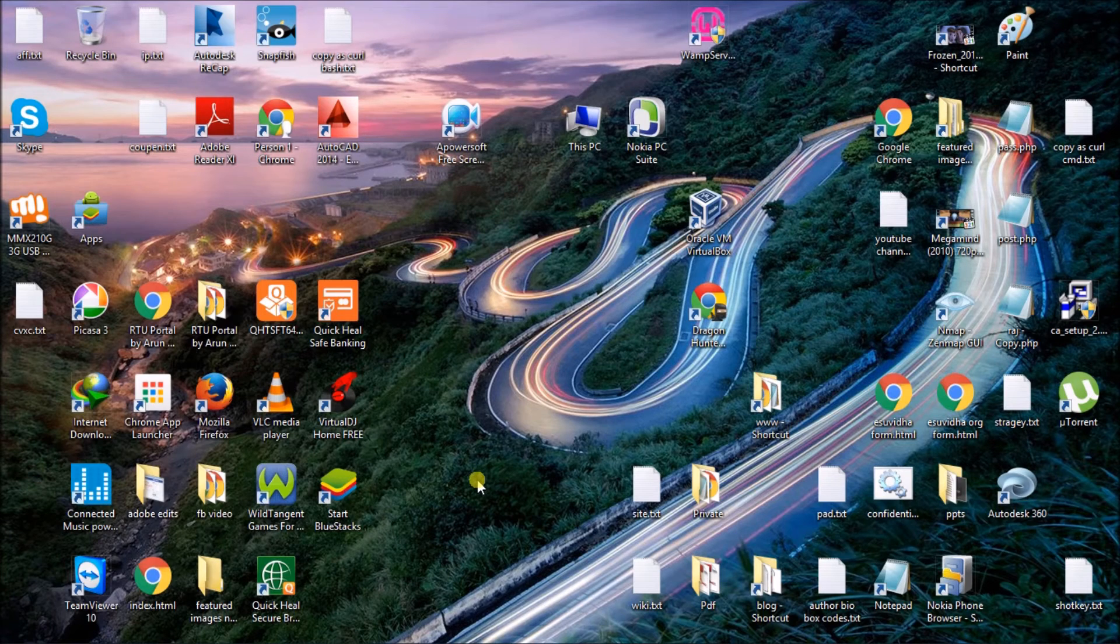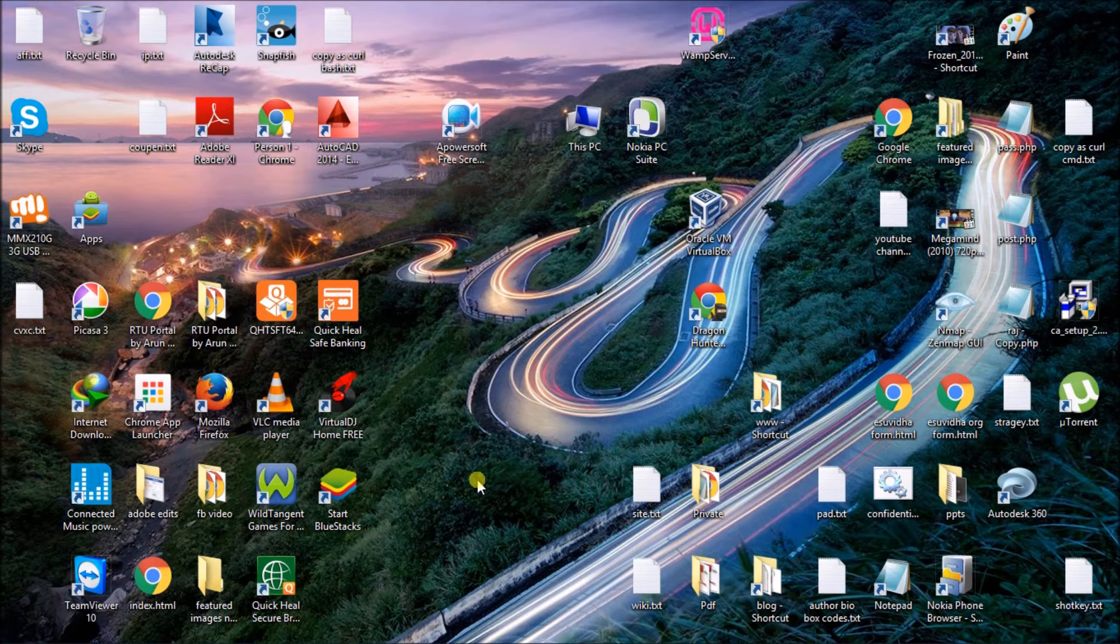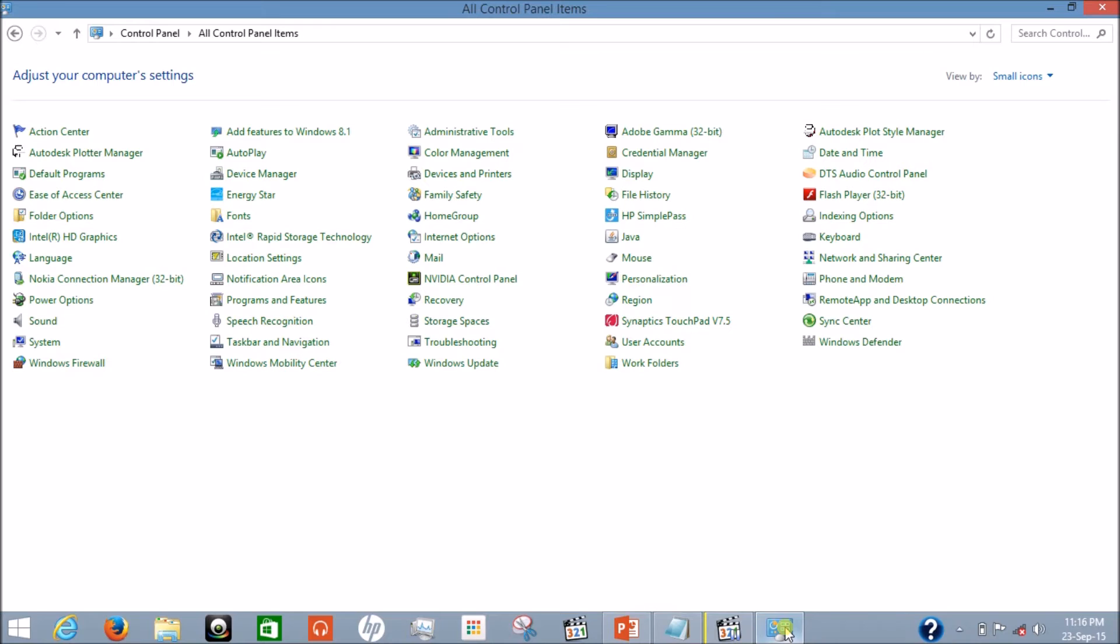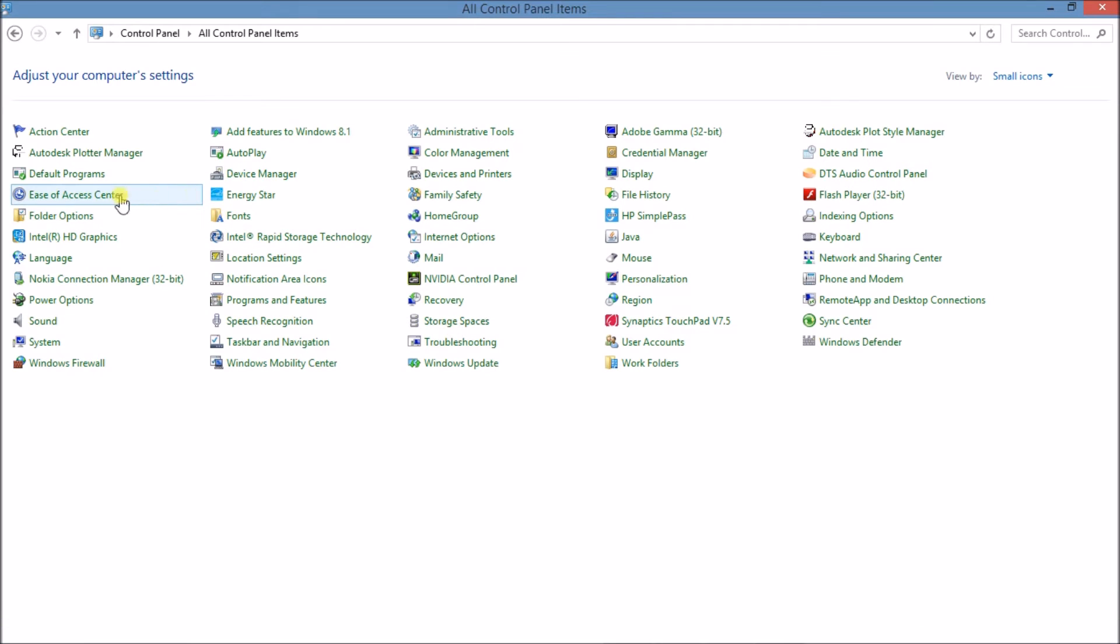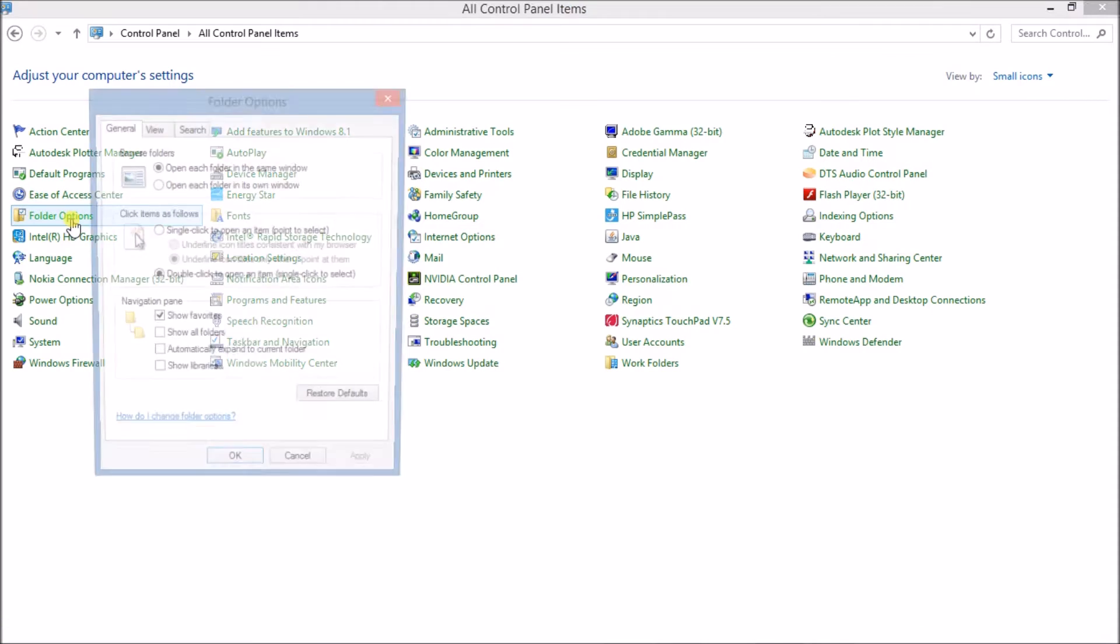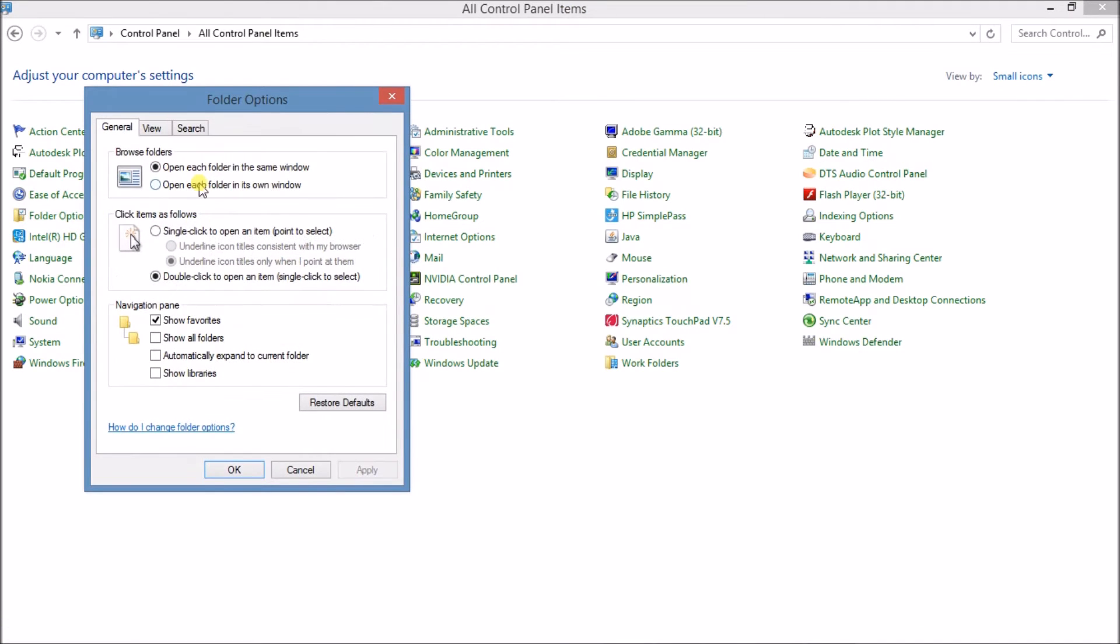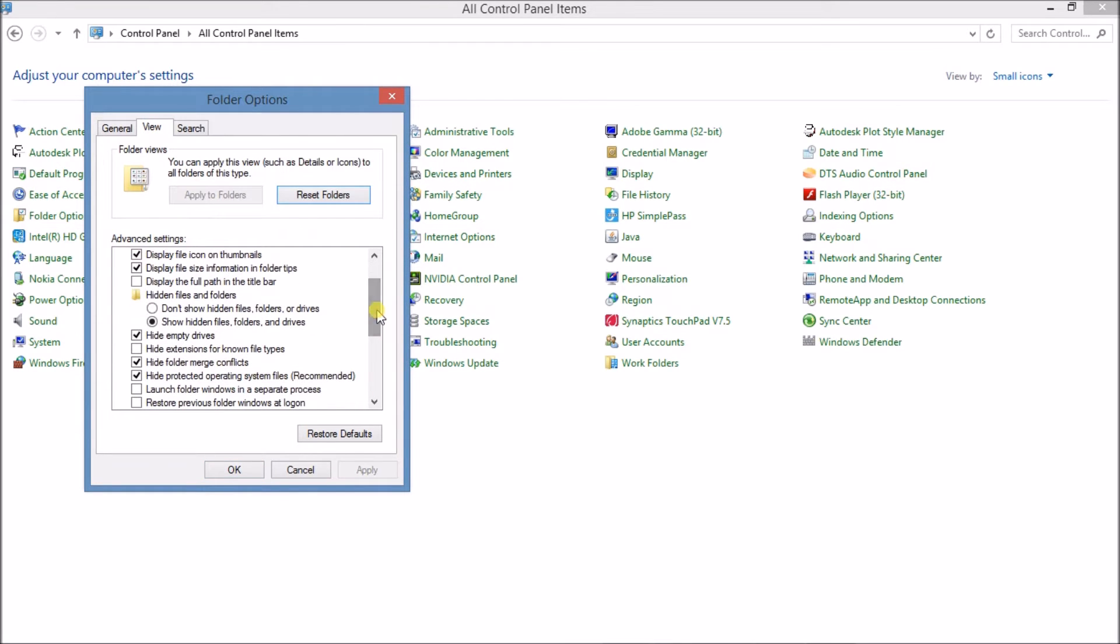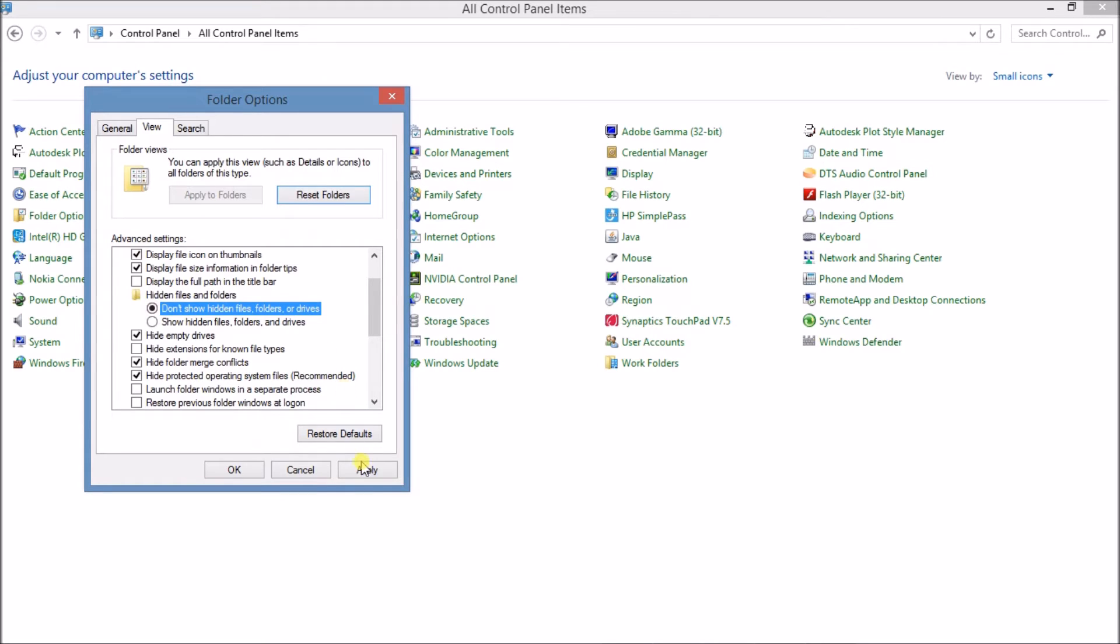So first, go to your Control Panel in Windows. Then go to Folder Options, then go to View tab, and then scroll down. Here you will see Hidden Files and Folders option. Mark on "Don't show hidden files or folders or drives." Now click Apply and then click OK.